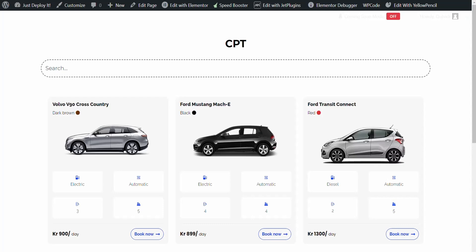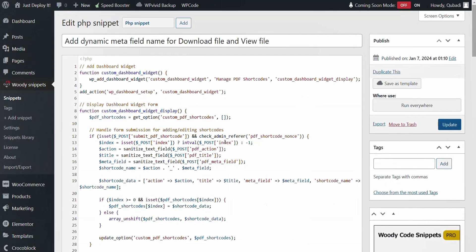Hi and welcome to Hesky Agency. We have developed a custom code for the JetEngine Metafield, which allows users to download and display files using this Metafield. This functionality is dynamically executed in the back end. Here you see the custom code — the link can be found below.